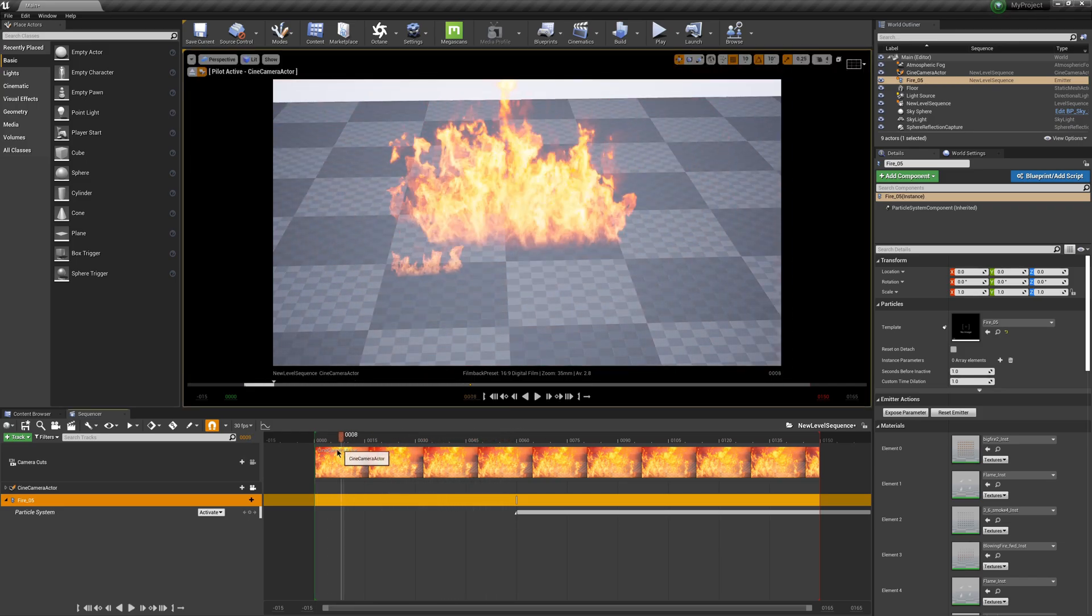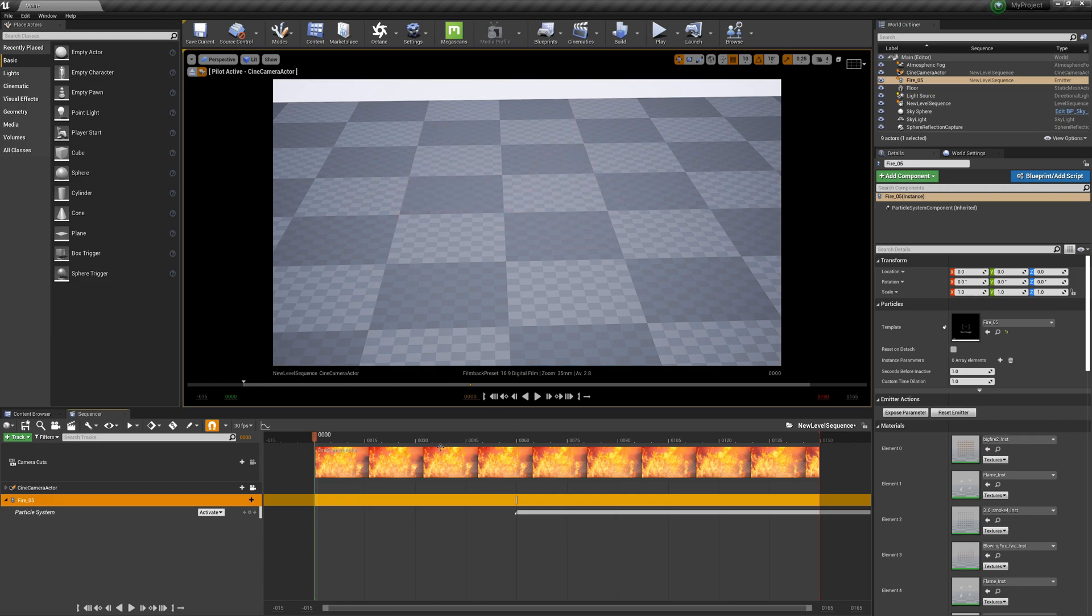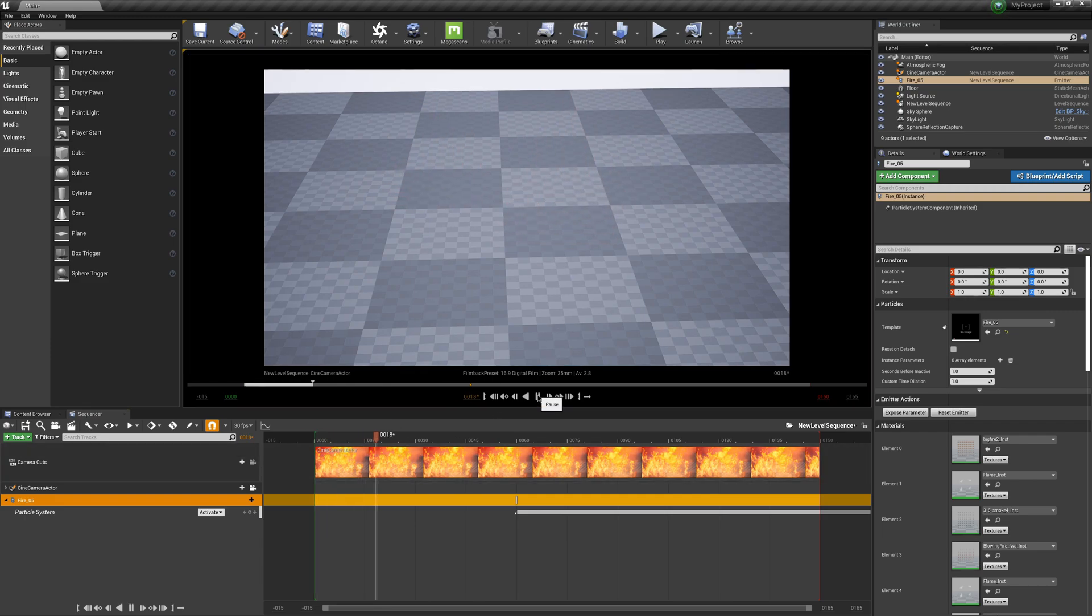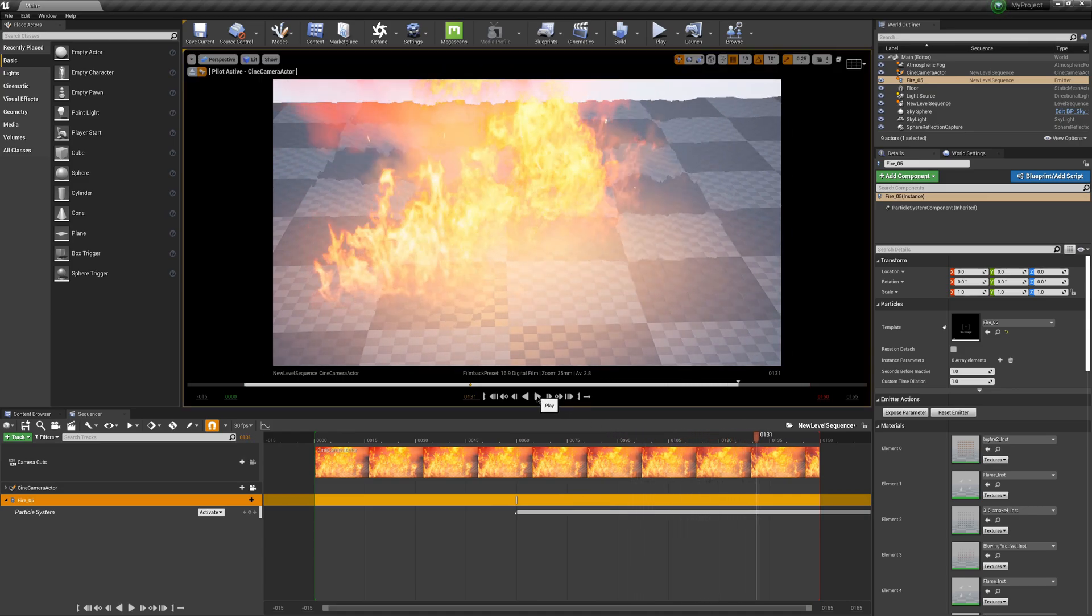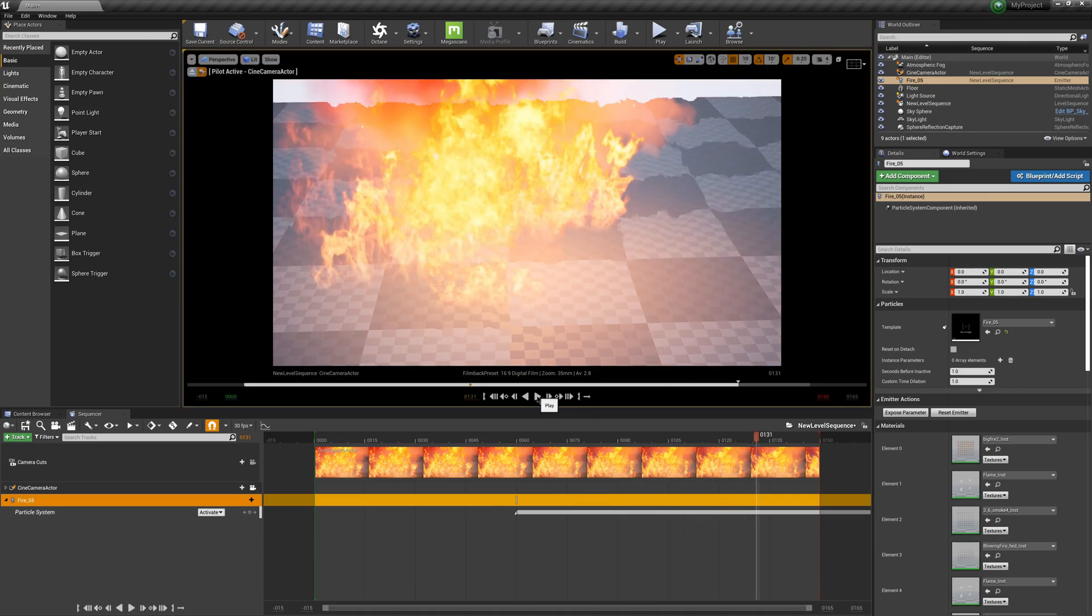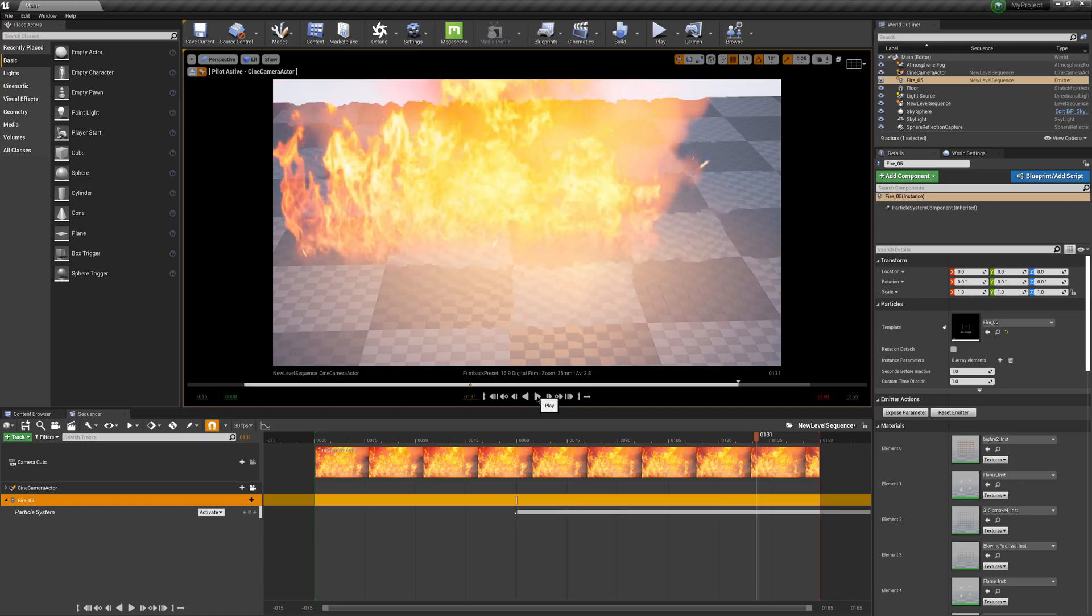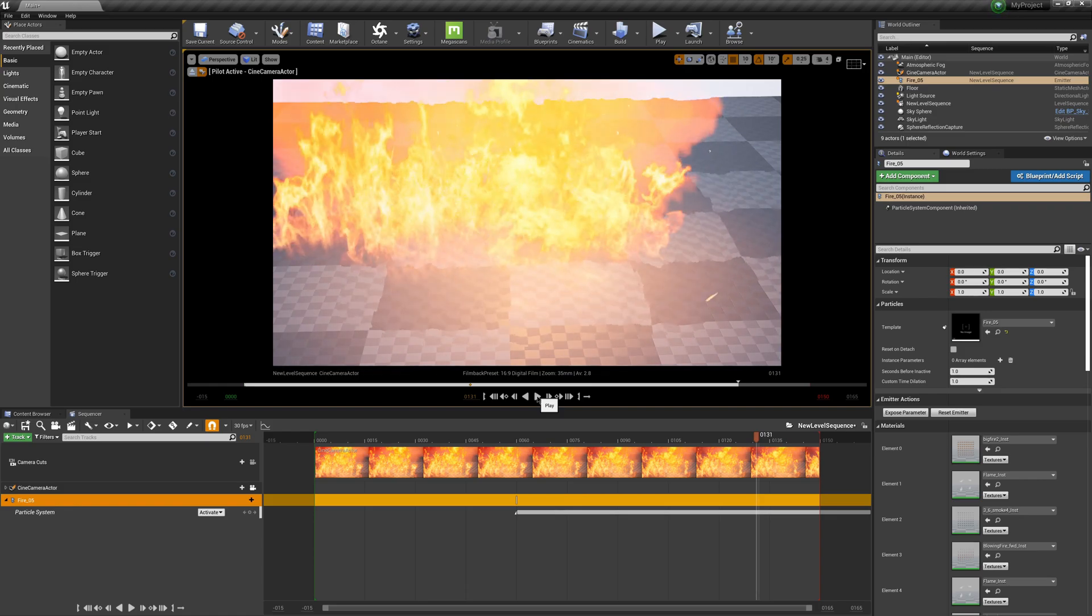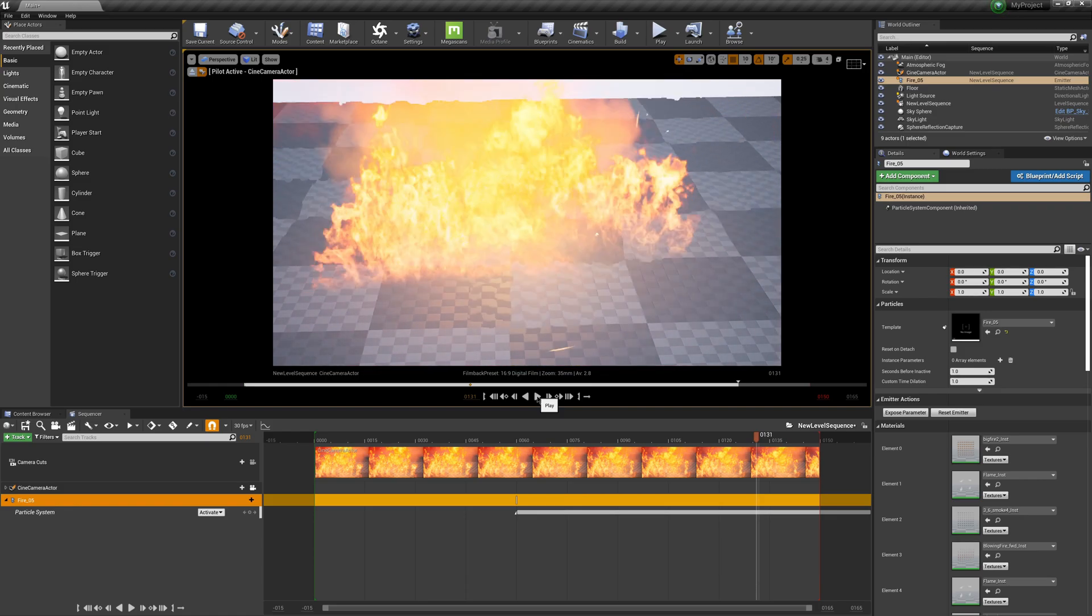But if I come over to frame 0, you can see that it's not stopping at all. If I click Play, it's still going. We kind of have to tell Unreal that we want to have it deactivate.